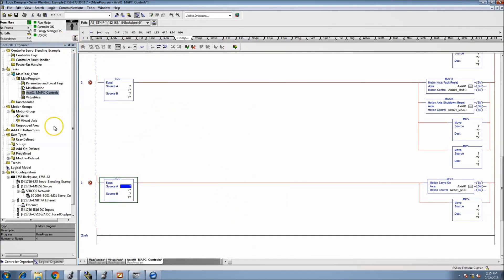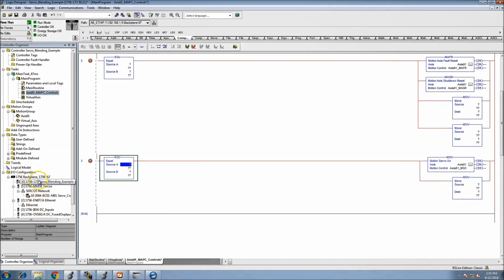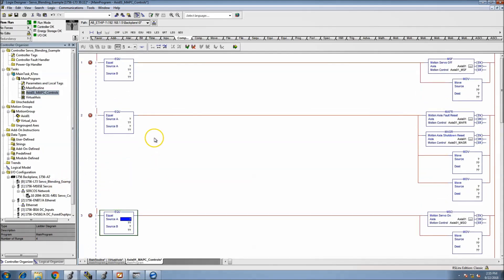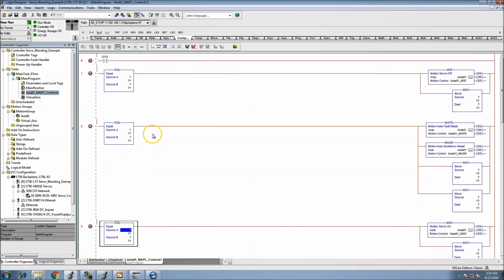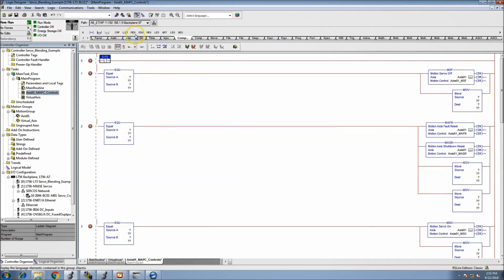This is running an L73 on Version 30 on a Syrus network. I didn't mention that at the start of the video. Then we'll add a move here as well.